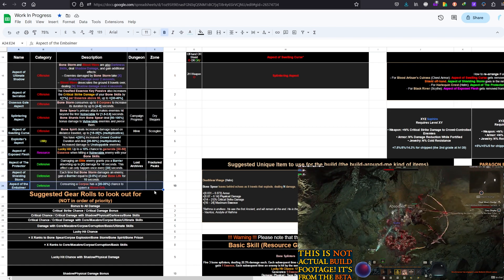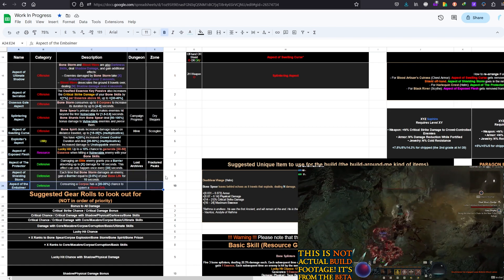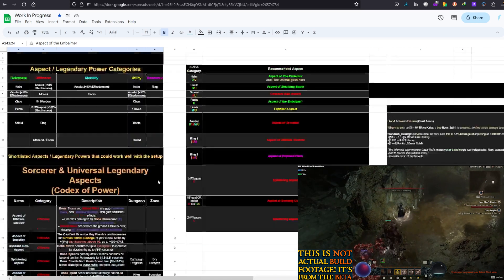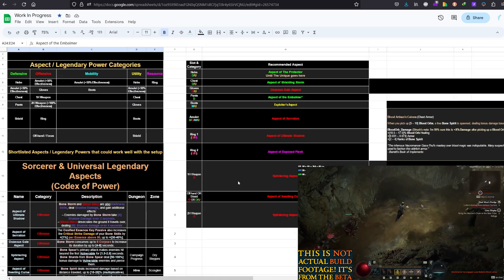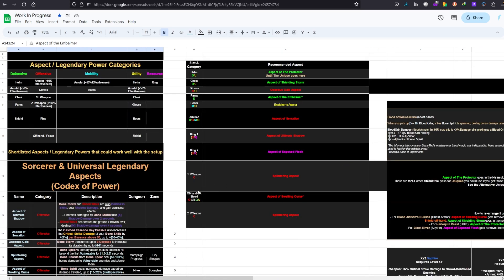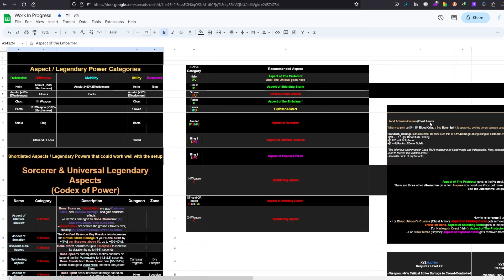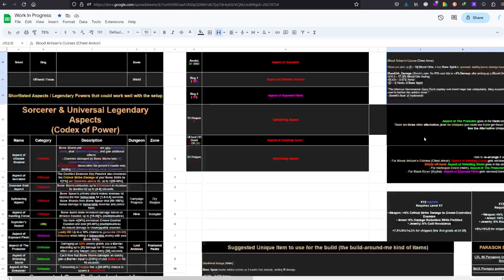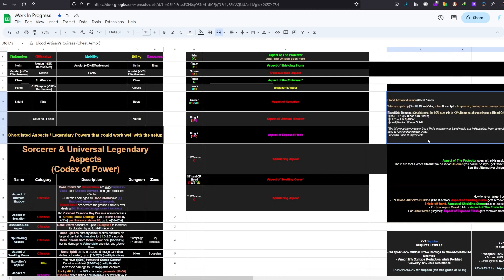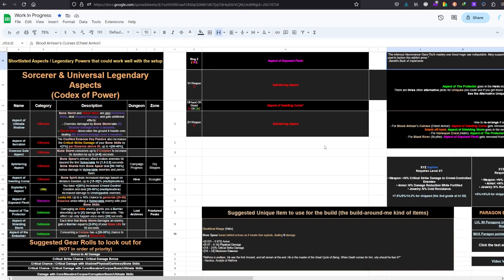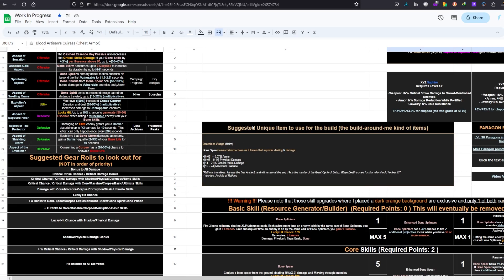So we have Fortify from Necrotic Carapace, but we also have barriers from this one for survivability. Embalmer, consuming a corpse has 20 to 30% chance to spawn a Blood Orb. Something that I really love in the setup and I believe needs to remain there and shouldn't be removed. Because without this Embalmer, there will be no Blood Artisan Cuirass usefulness with those Bone Spirits and stuff.